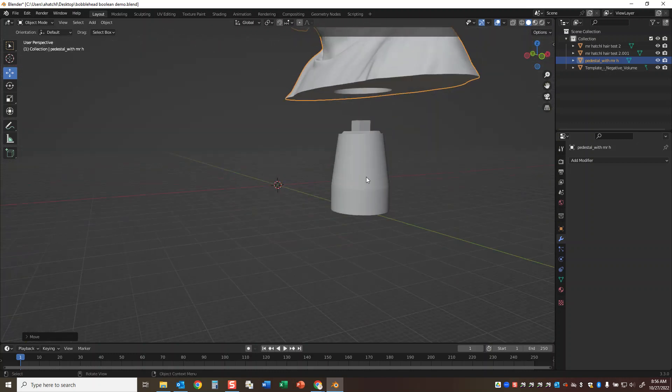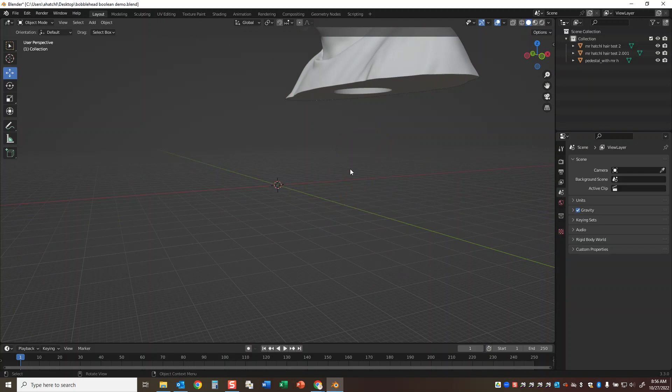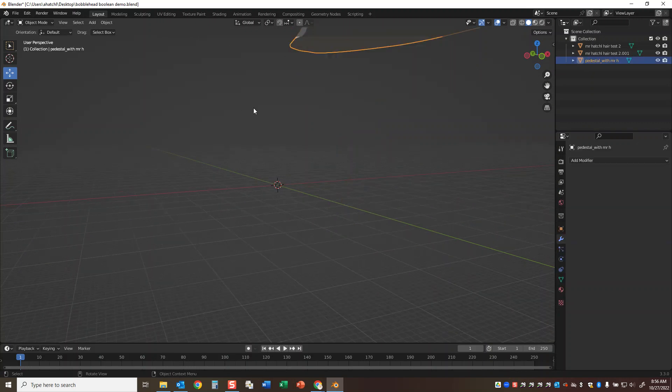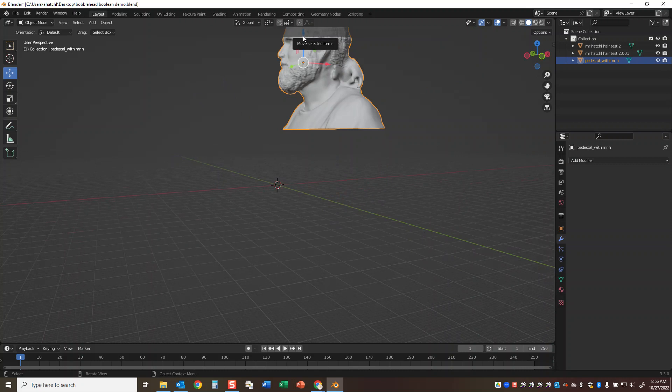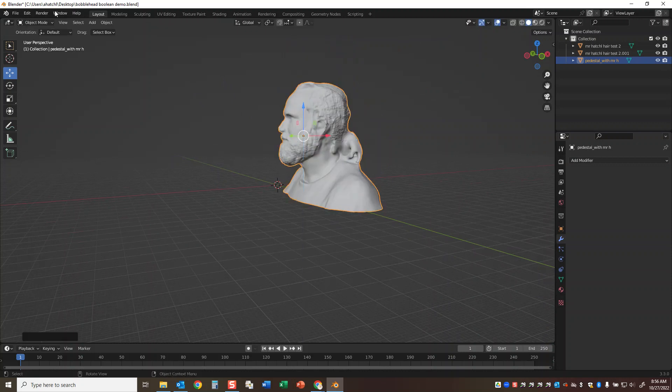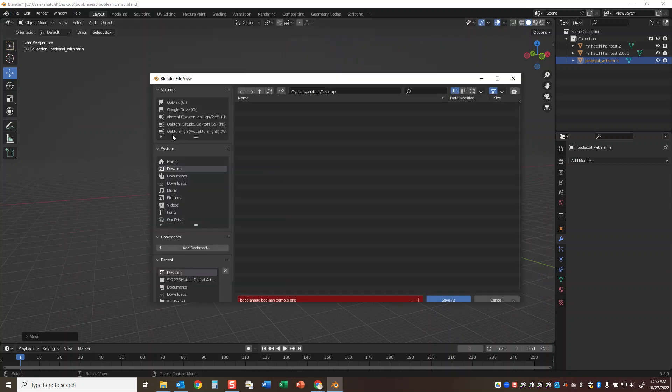So now at this point I can hit the X on my negative volume template, and I can then just select my model here. I'm going to move it down, and I'm going to go to file, save as.